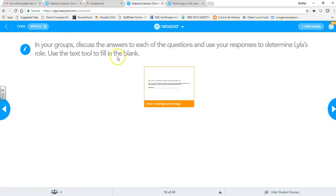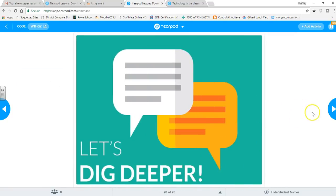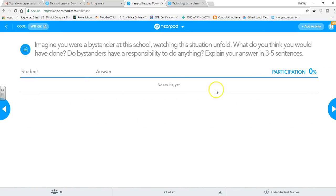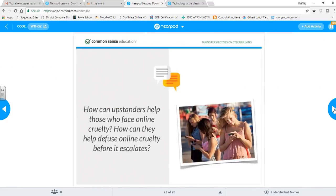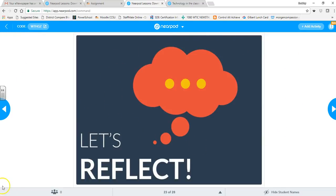After the video, students discuss in groups. There are many different activity types — students can answer open-ended questions, draw, take quizzes, and more. Now I'm going to leave this preview and get started creating our own Nearpod.